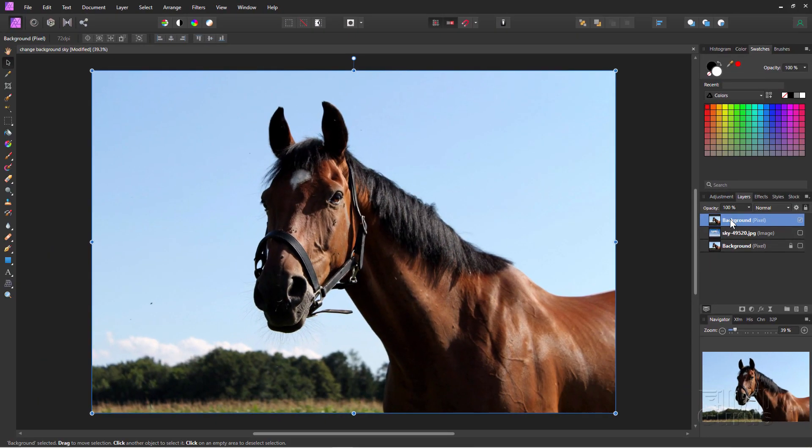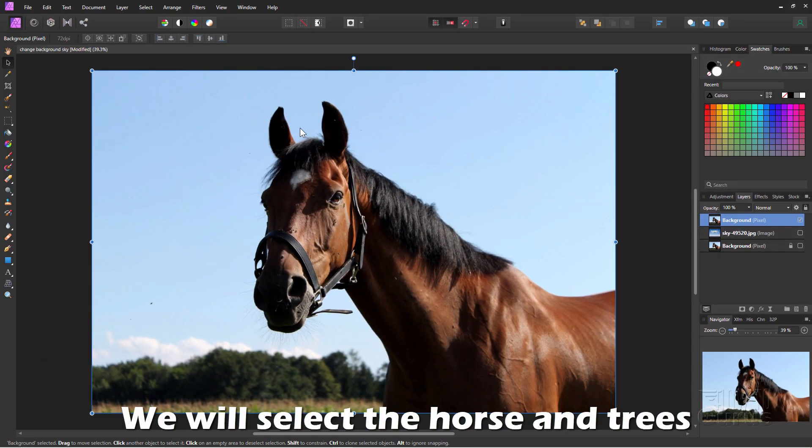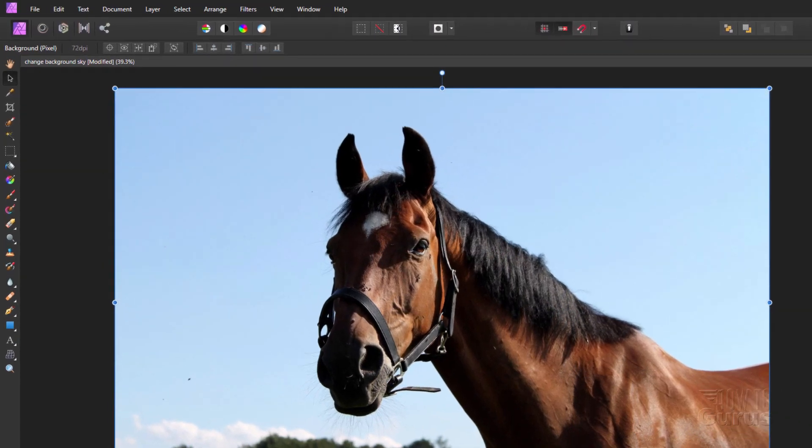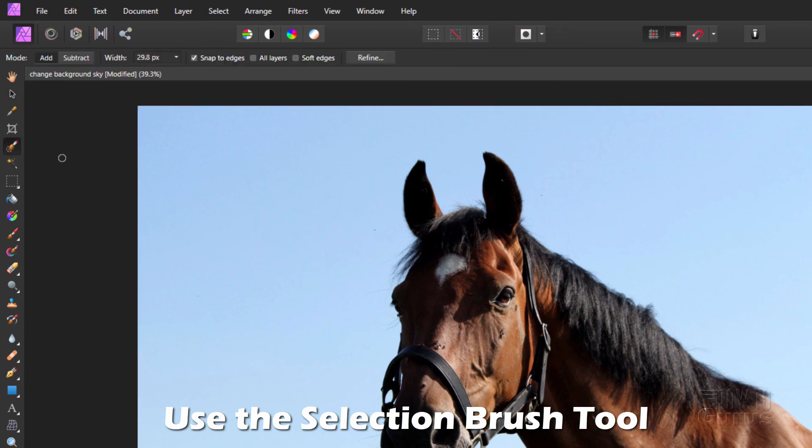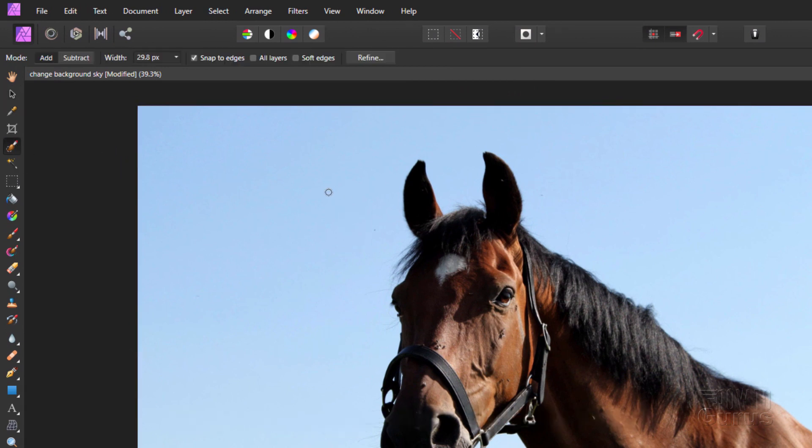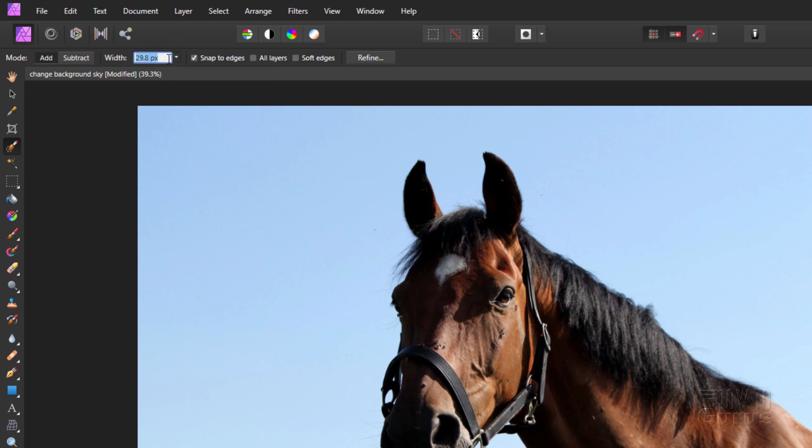Okay, on our new background layer up here, we're going to select out the horse and also that tree line in the background. For that, I like using this tool right here. This is the Selection Brush tool. It's really easy. You can see the brush size is right there. Mine's set pretty small. You can adjust your brush size right up here. Let's just set this at 35. There it is.